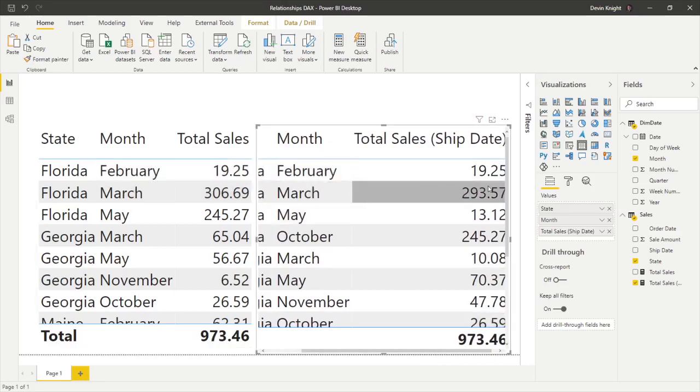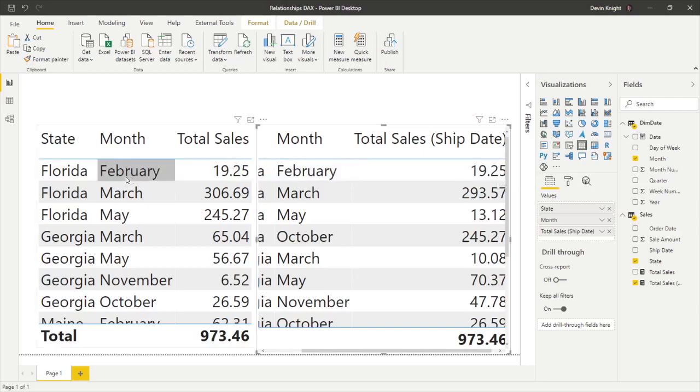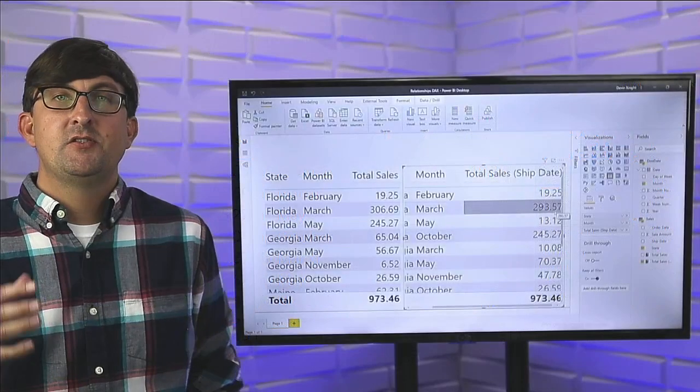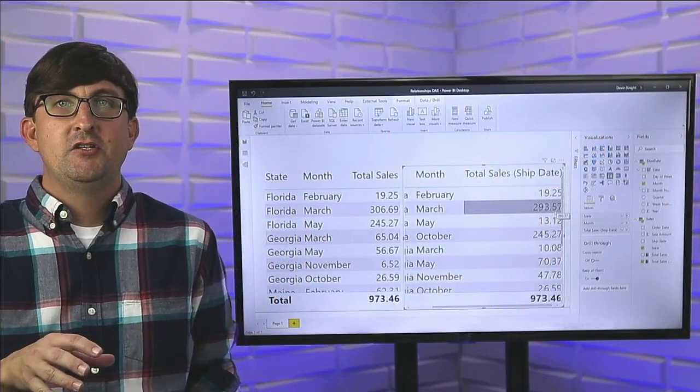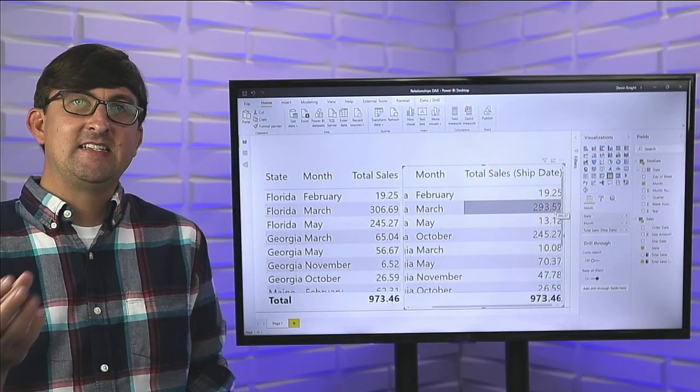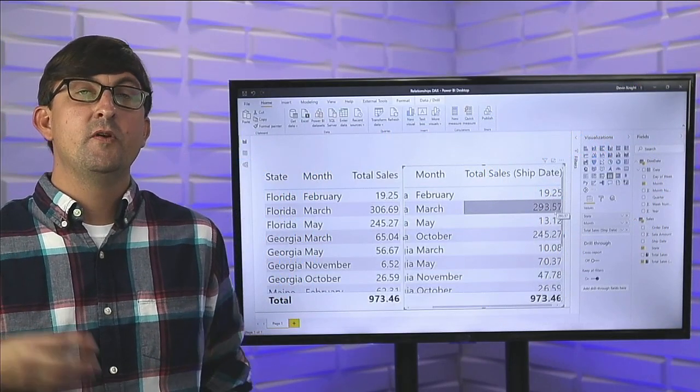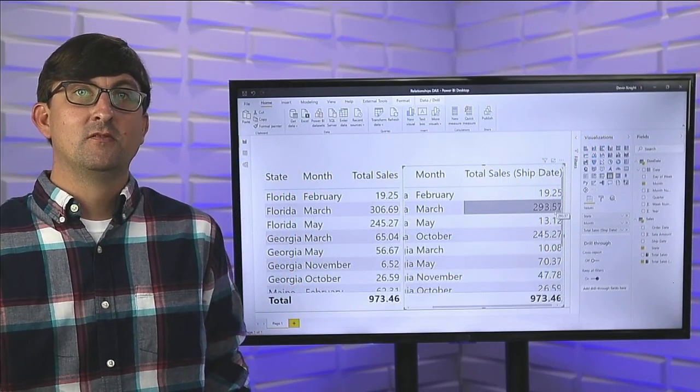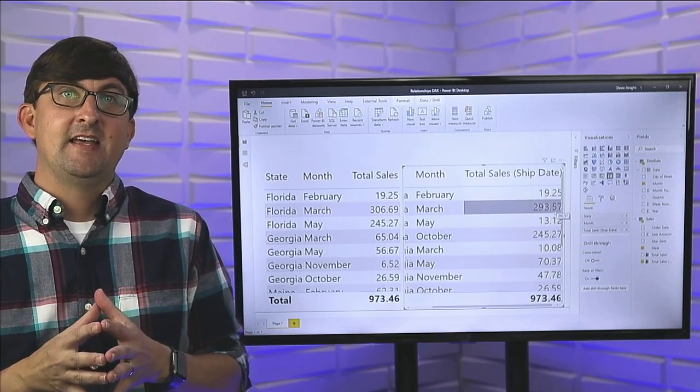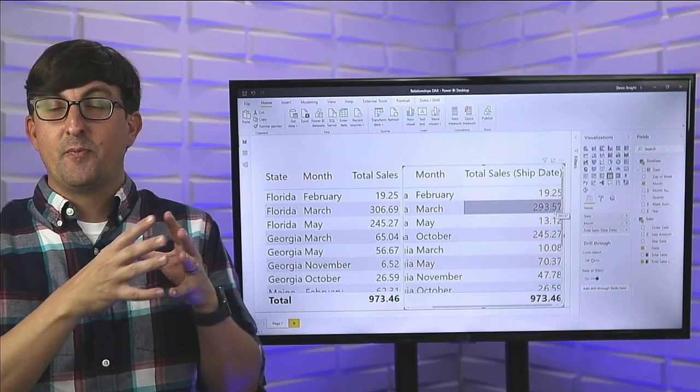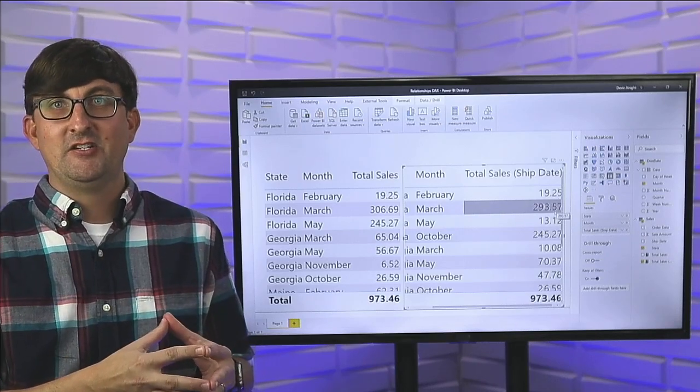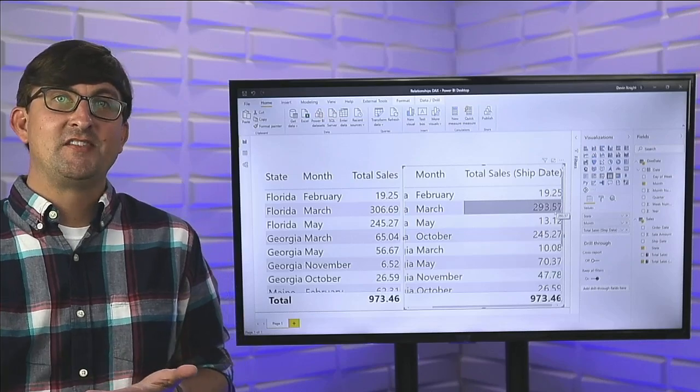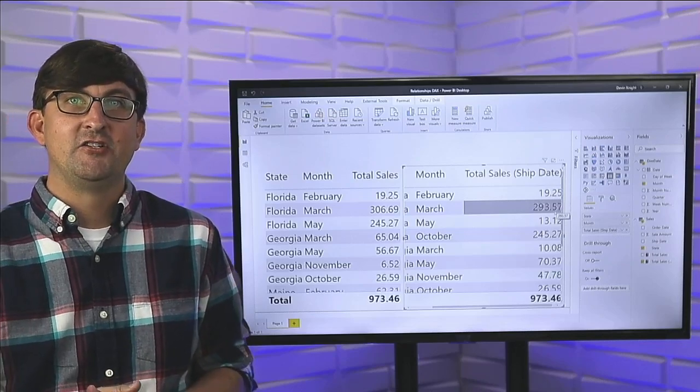For Florida February, 1925. Florida February, 1925, nothing new. However, look here - Florida March is 306, but in terms of shipping, it's only $293. What happened is we took in the orders, we just didn't fulfill them yet. Just by using that use relationship and making that secondary inactive relationship, we were now able to use a measurement that didn't report on the primary relationship, we reported it on the secondary relationship. I hope you can find some use case scenario for this in whatever Power BI reports you're working on.